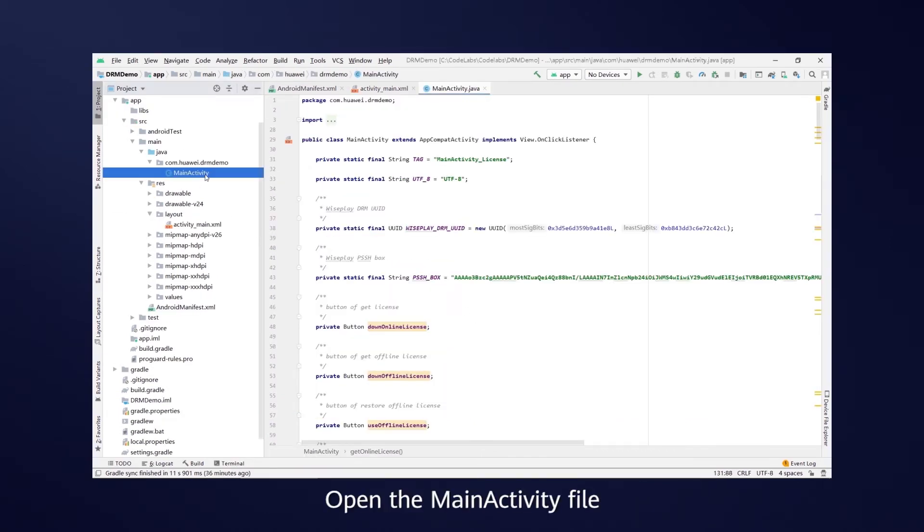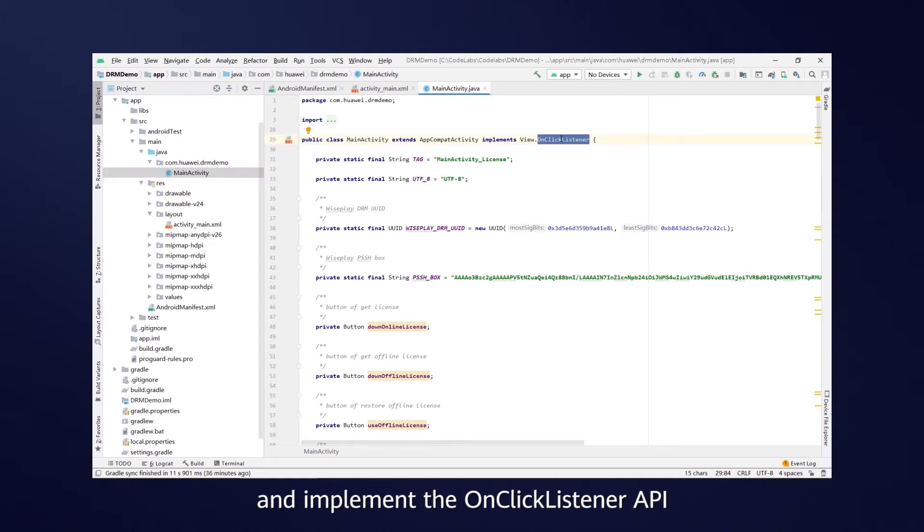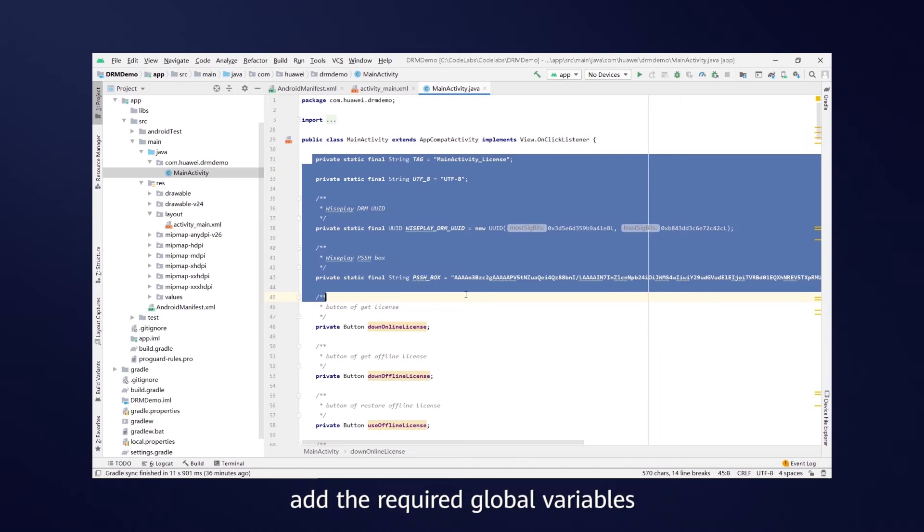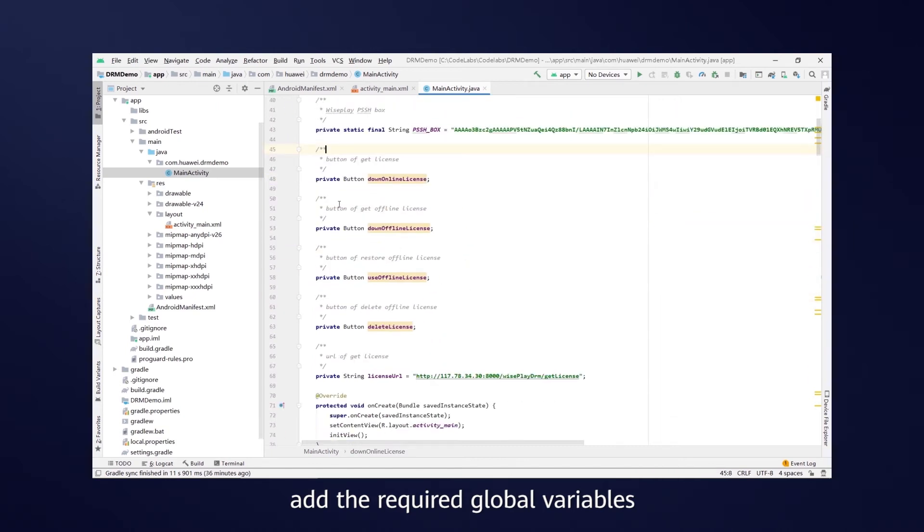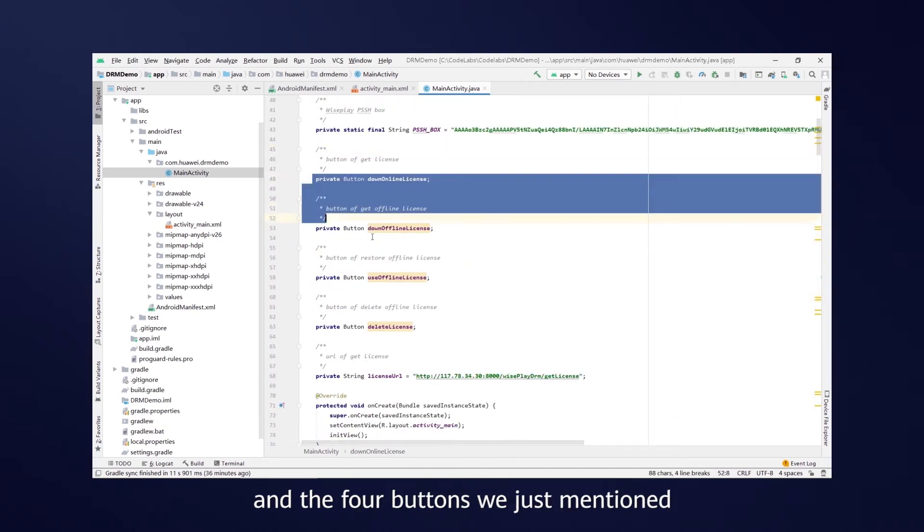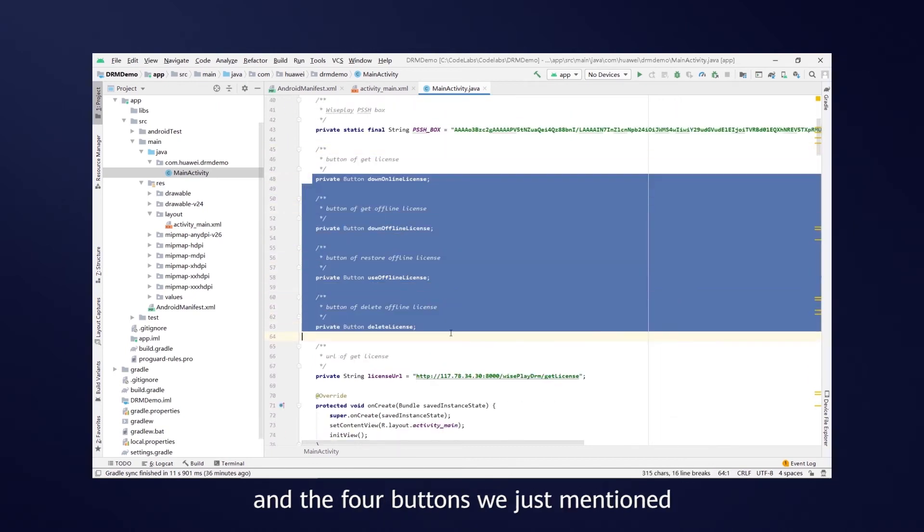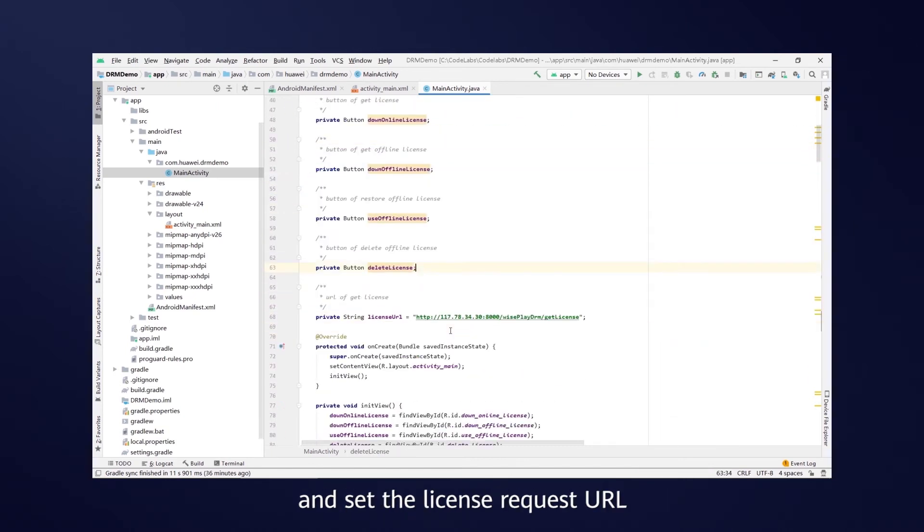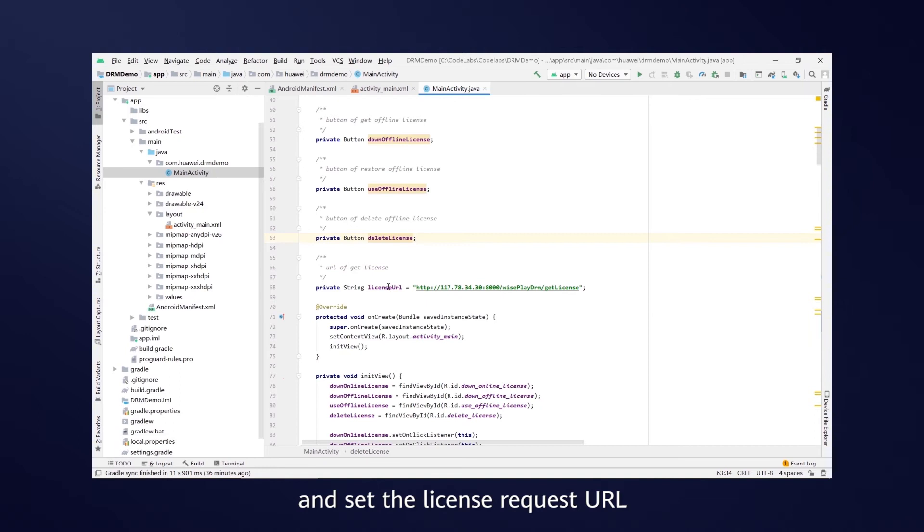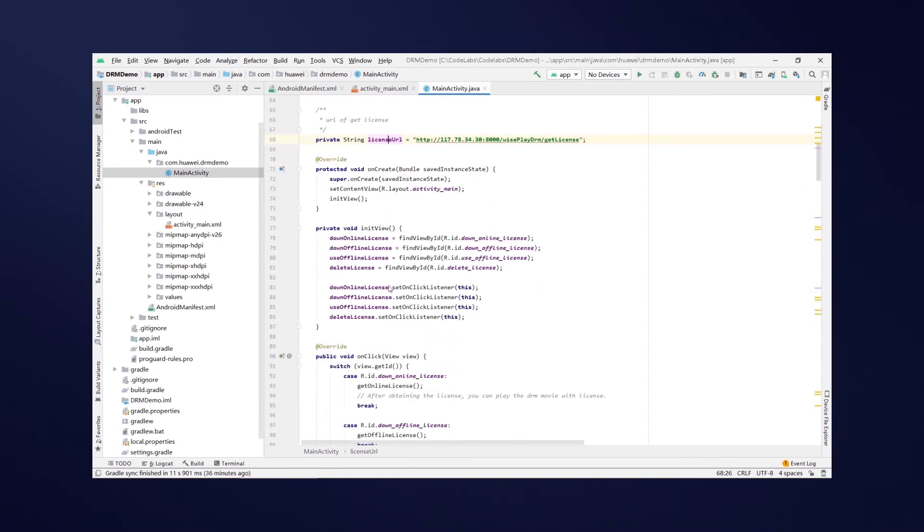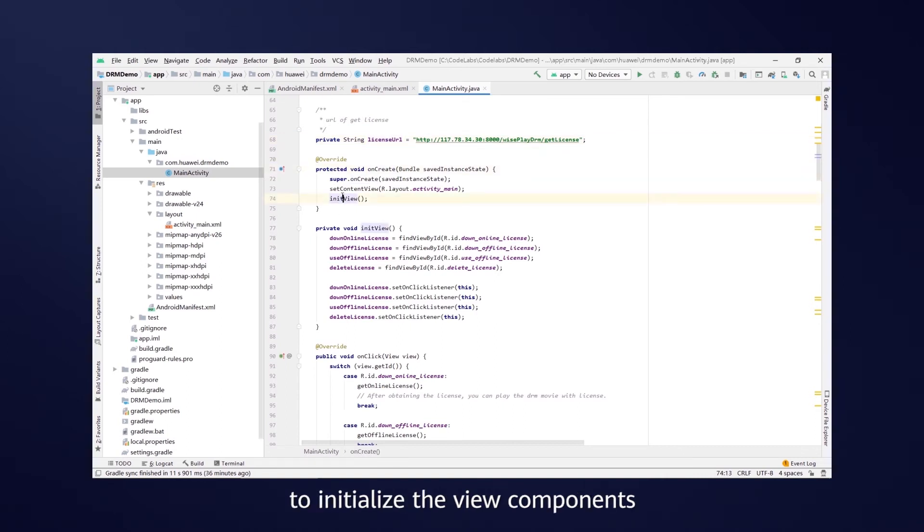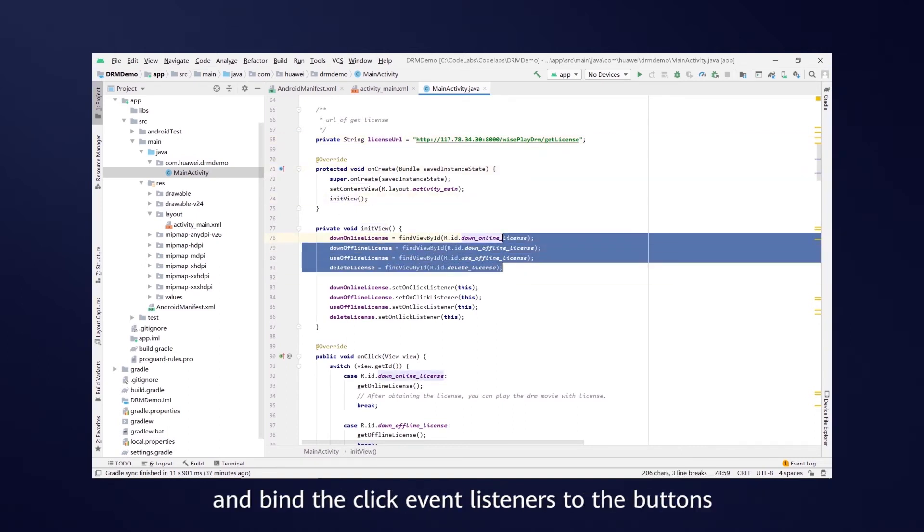Open the main activity file and implement the OnClickListener API. In the file, add the required global variables and the four buttons we just mentioned, and set the license request URL. Call initView in onCreate to initialize the view components and bind the click event listeners to the buttons.